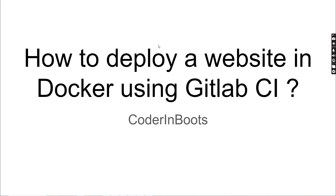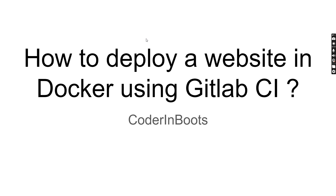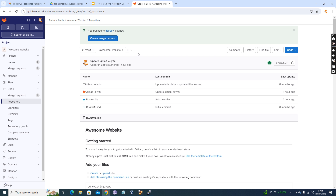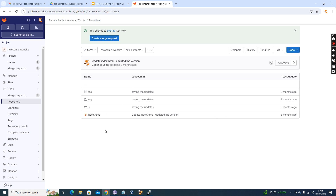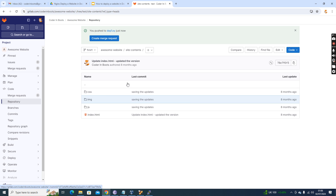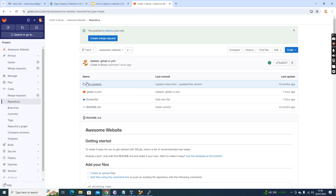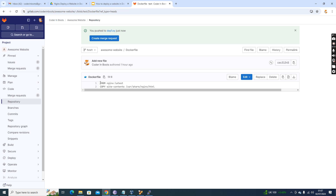I'll directly get into the practical steps. Here what we have is a GitLab repository. You can have this in GitHub, Azure DevOps, Bitbucket — wherever you are hosting the code, it works there. I'm going to explain using GitLab CI, so you can create a similar pipeline based on your choice. I have a repository with web content — static HTML, CSS, and JavaScript components.